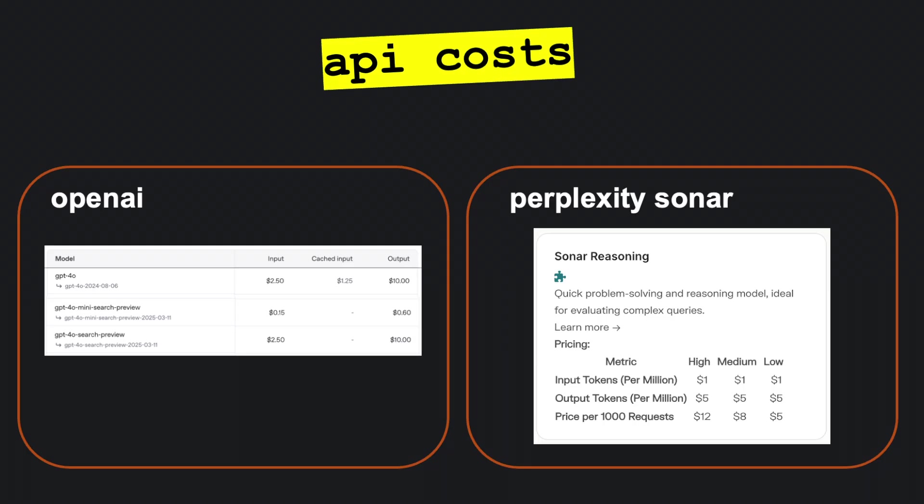Web search-enabled large language models can be slightly more pricey than the regular models, so make sure to set alerts and limits on your API accounts to prevent overspending.